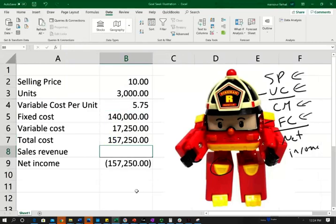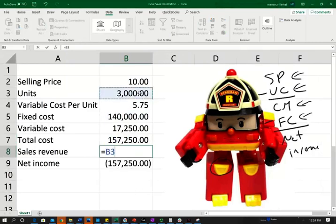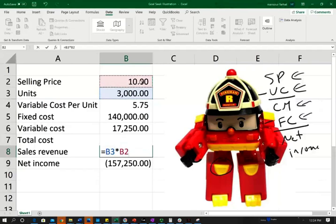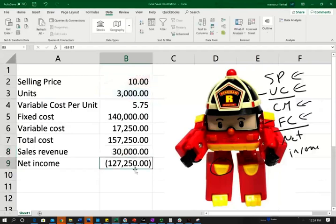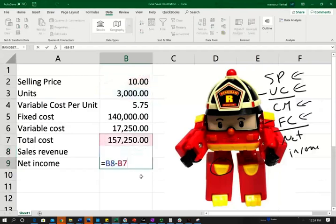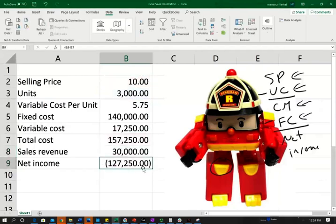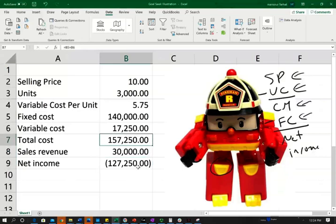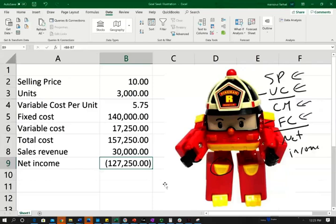And my revenue is how many units I can sell times the selling price. Those are the formulas. And my profit or net income is my sales revenue minus my total cost, which is a negative $127,250. So obviously, I should not go into this business because there is no way with selling 3,000 units I can make any profit. Actually, I am at a loss.